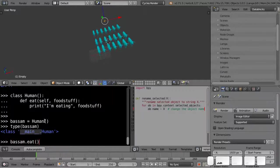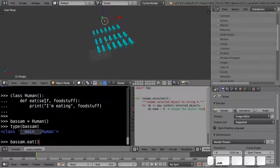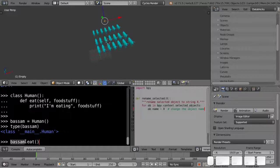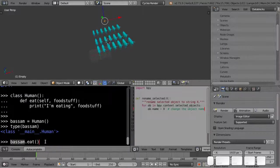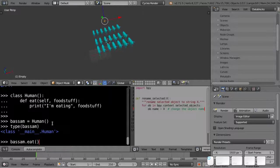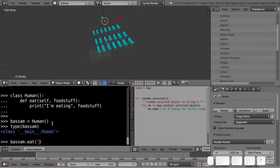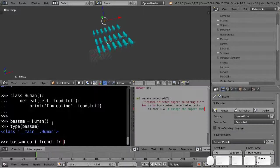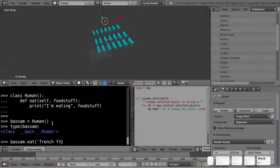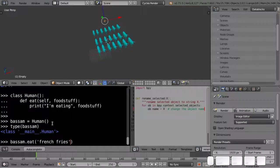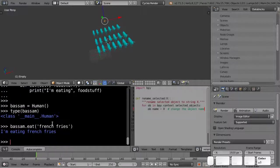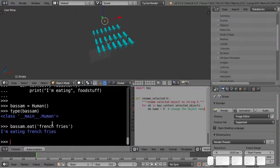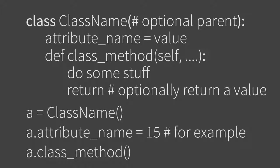So now I can say basam.eat. And this is where that self comes in. Self is like a dummy argument that actually refers to the owner of eating. So I have added eating as a thing, as a method in this class that all class things can eat. And I have to give it a food to eat. So I'm going to eat French fries. And it says that I'm eating French fries, which I'm not. But anyway, that's a really trivial way to define a class.